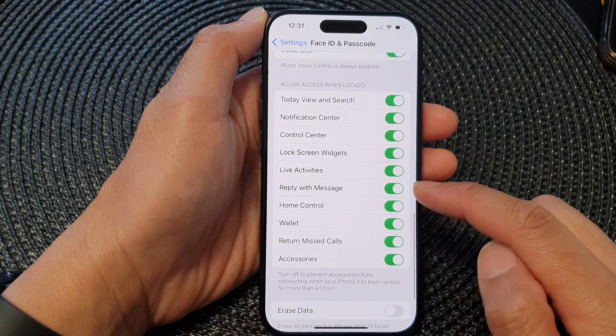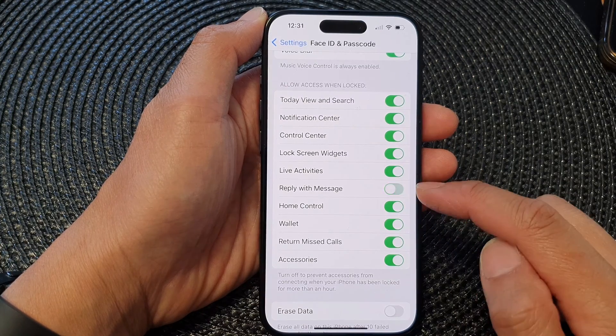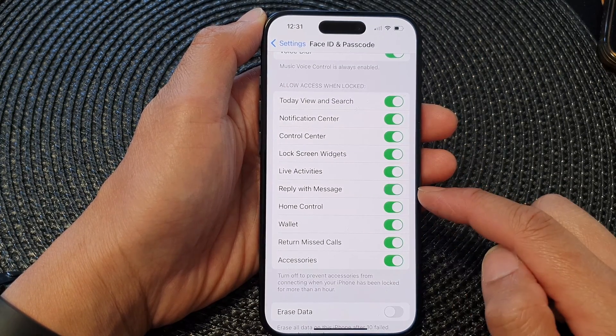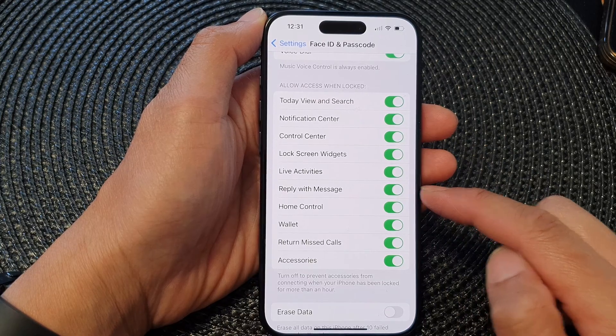Then in here scroll down, and in the Allow Access When Locked section, tap on Reply with Message. Tap on the toggle button to switch it off or turn it on.